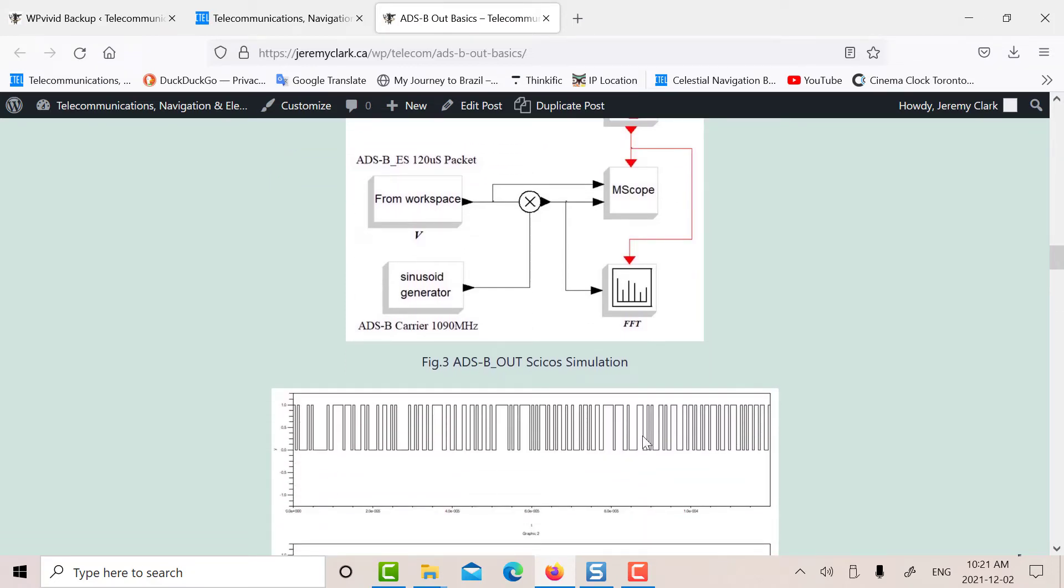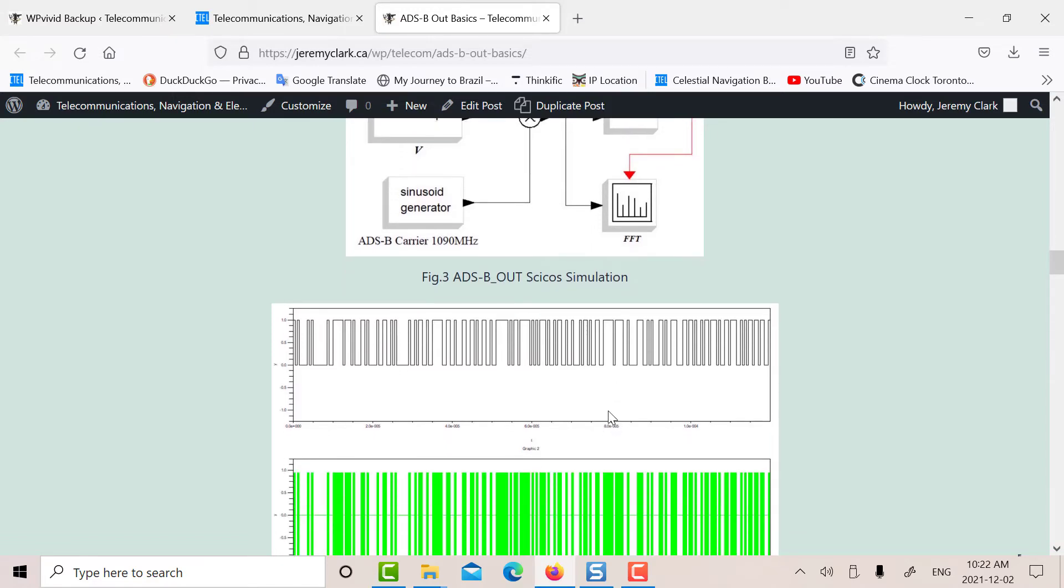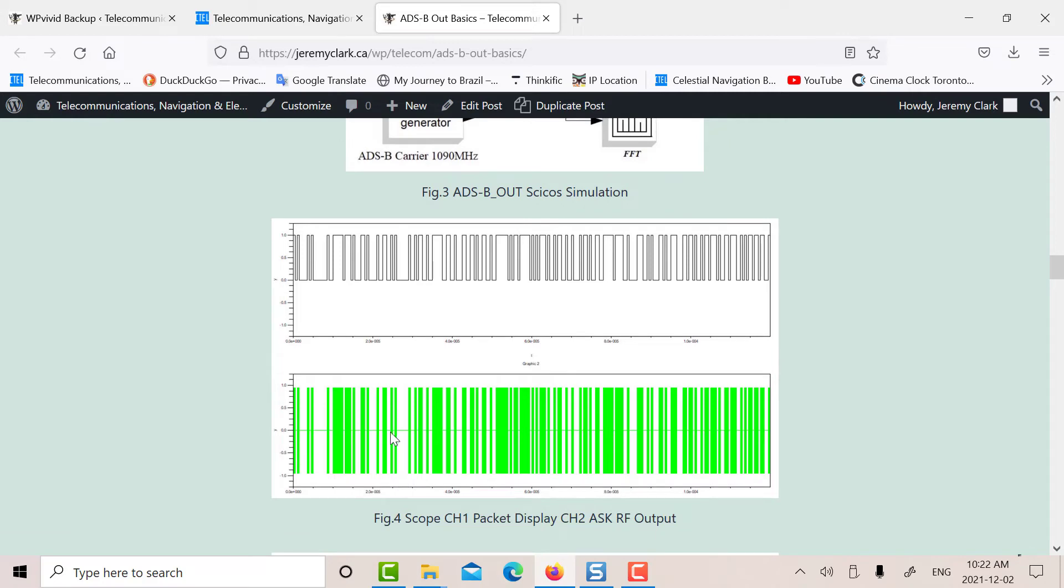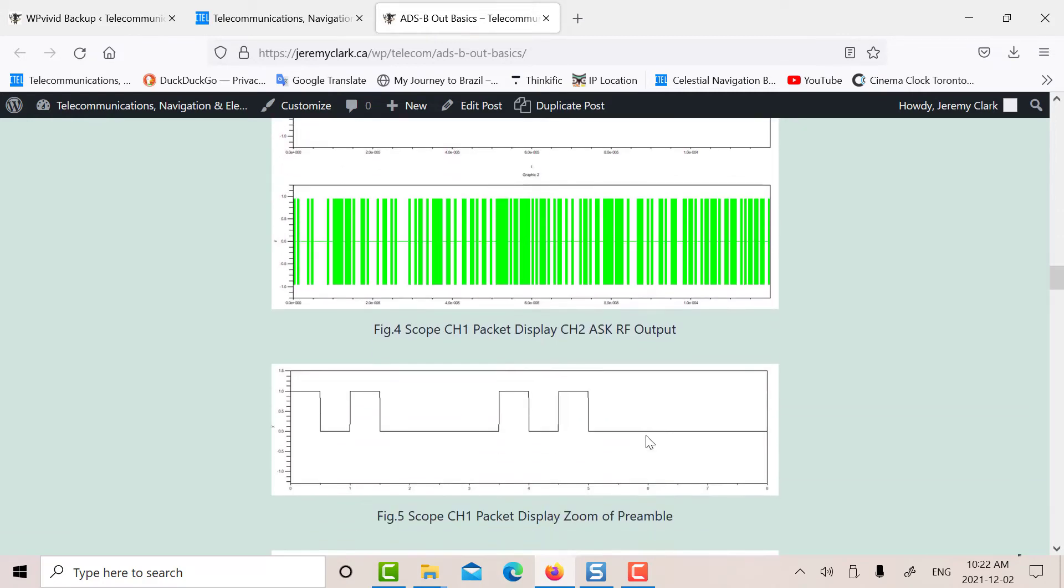There's the packet. So I've just put in a random number here for the preamble I built accurately. And in here for this data, I just put a random number just to simulate what it would be. And that's what the ASK looks like.